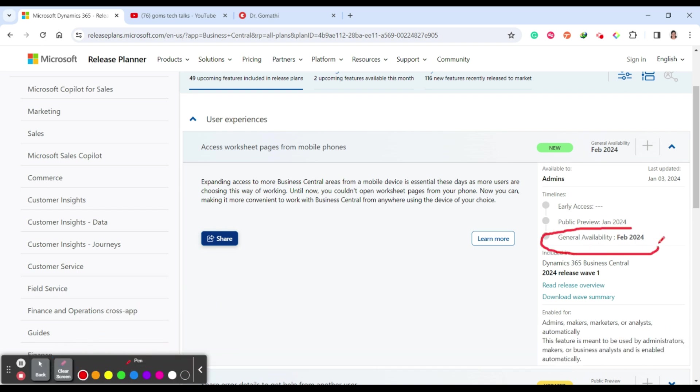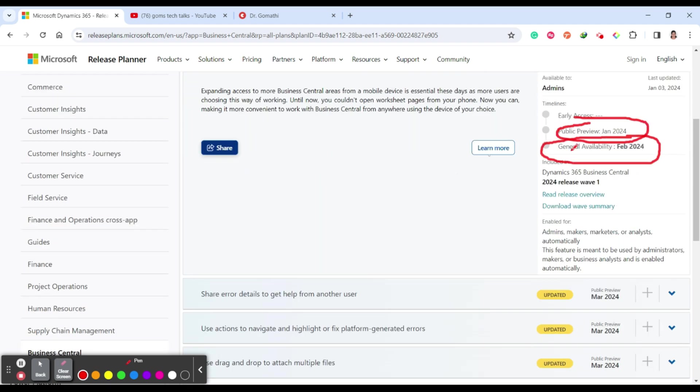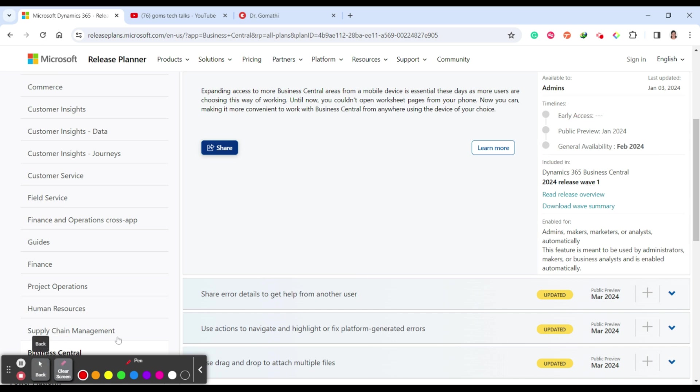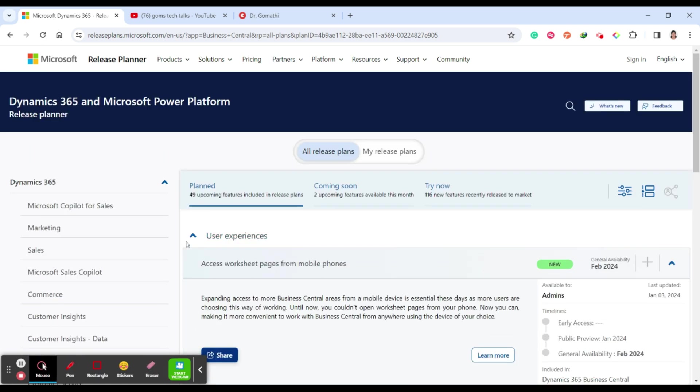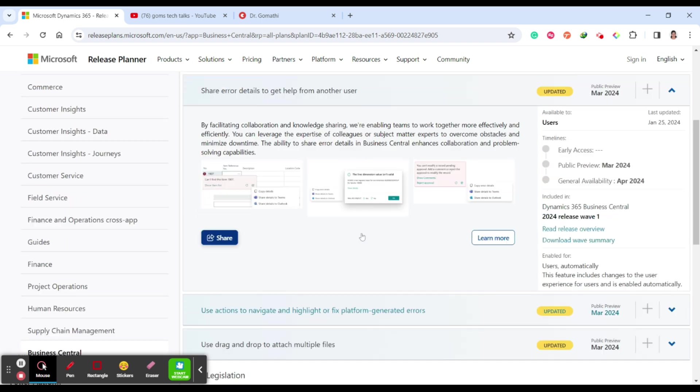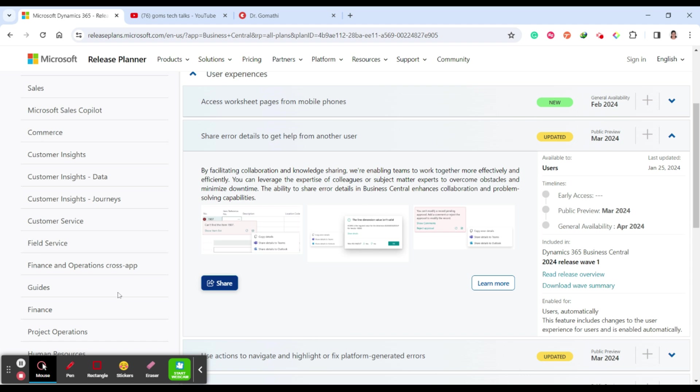You can find more information here. When the general availability is, like February 24, you can see. And the public preview is from January 2024. This is 2024 Release Wave One. What are the editions enabled for whom, everything you can see here. If you just scroll down you can see share error details to get help from other users. This is another important update.